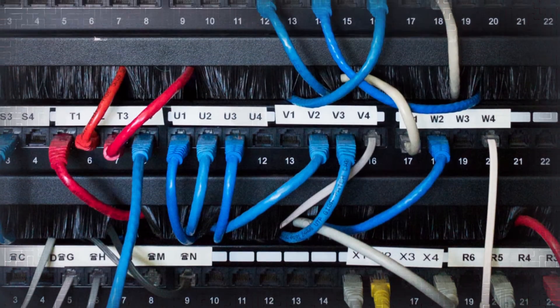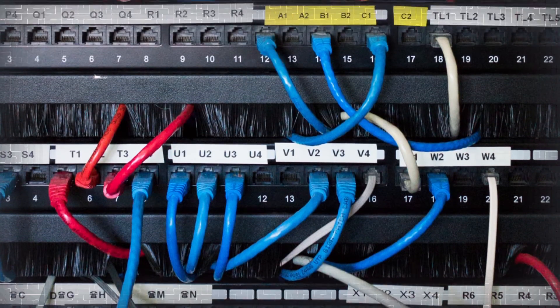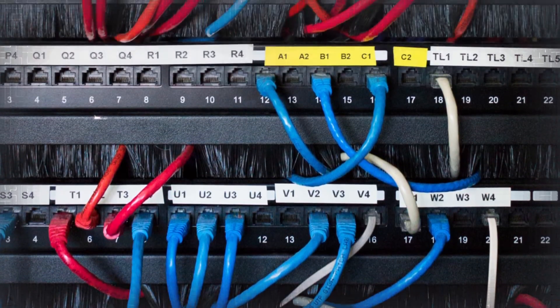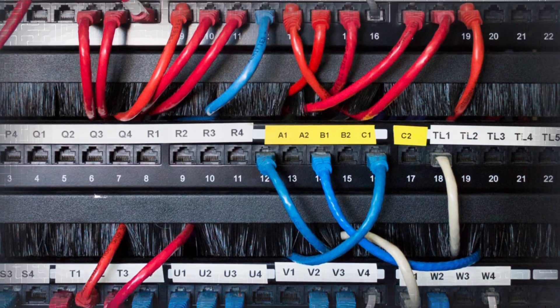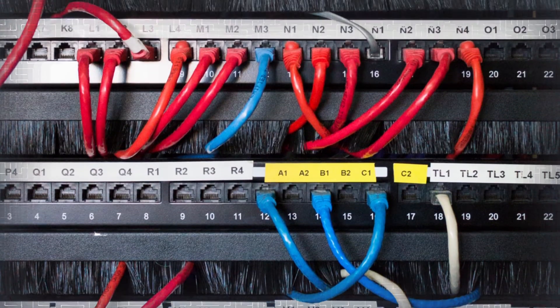Unlike other complicated security platforms that require highly specialized IT, Prevail works the way you do, so you'll actually use it.